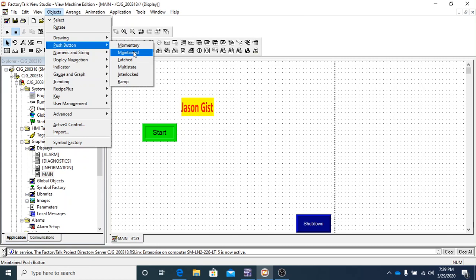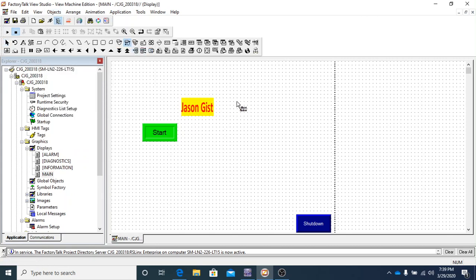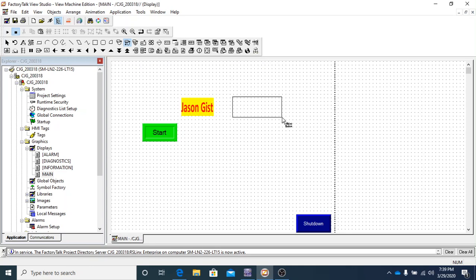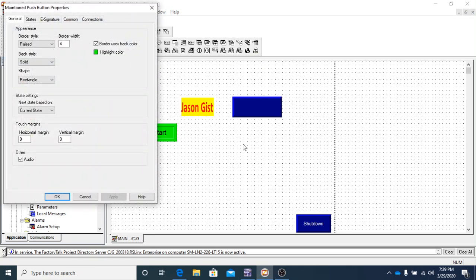We're going to click on the Maintained, and you're going to see that it says M-A-I-N-T button beside the cursor, beside the pointer. So we're going to click and drag and make us a button.